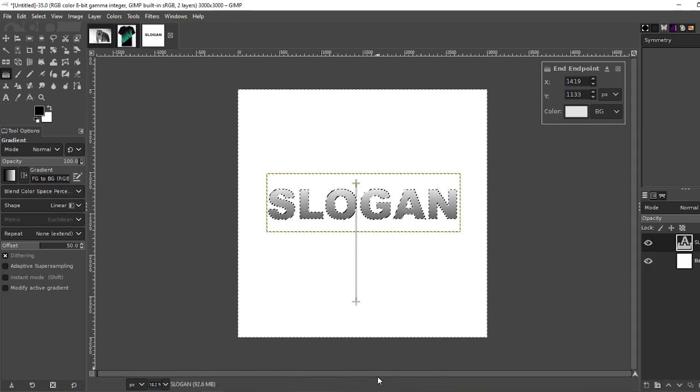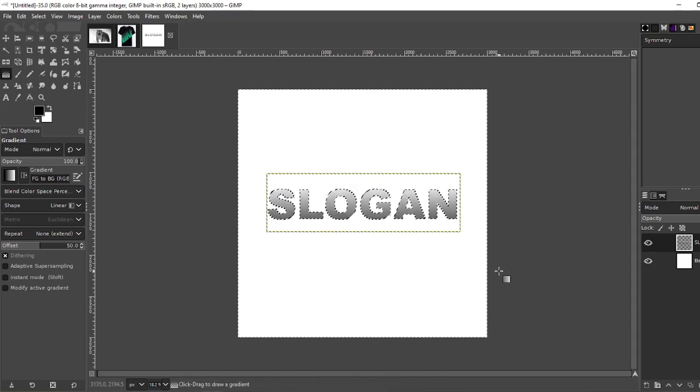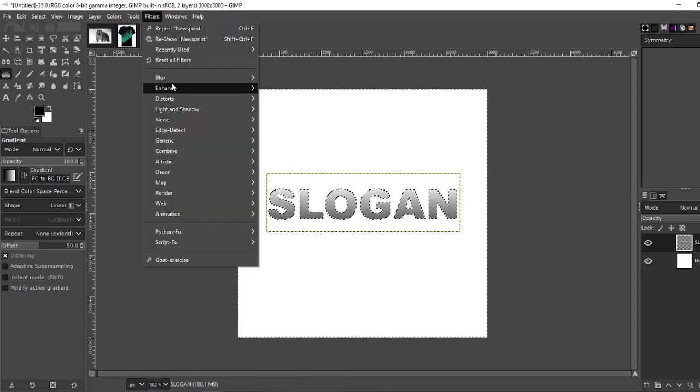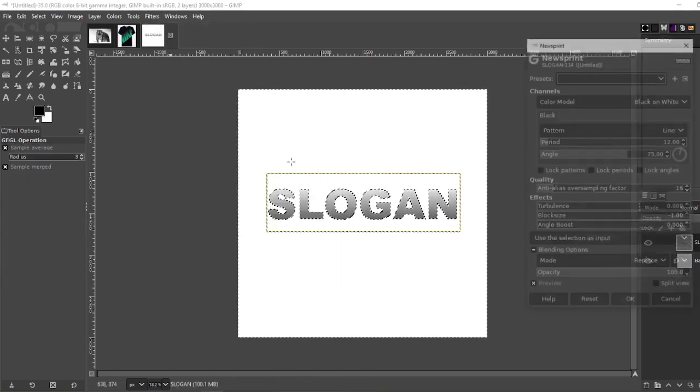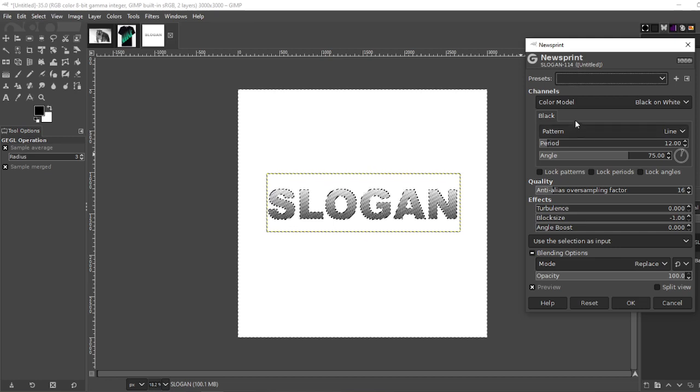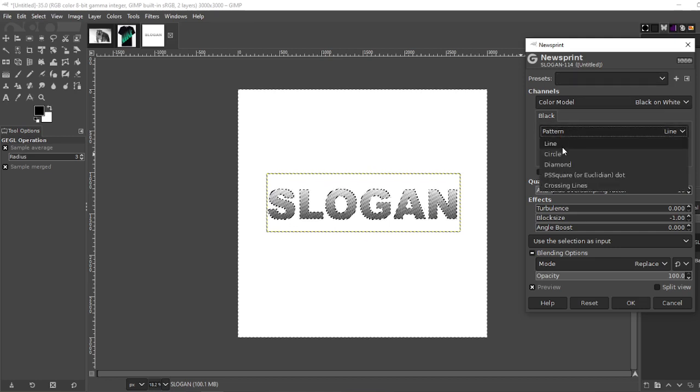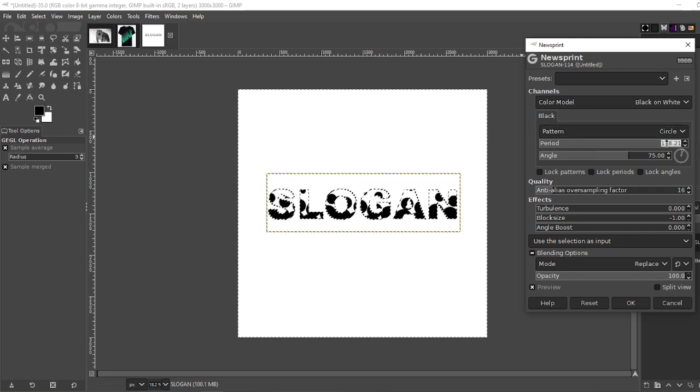Okay that looks pretty good. Enter. Filters, distort, newsprint. I'm going to change my pattern to circle and increase the period to 15.